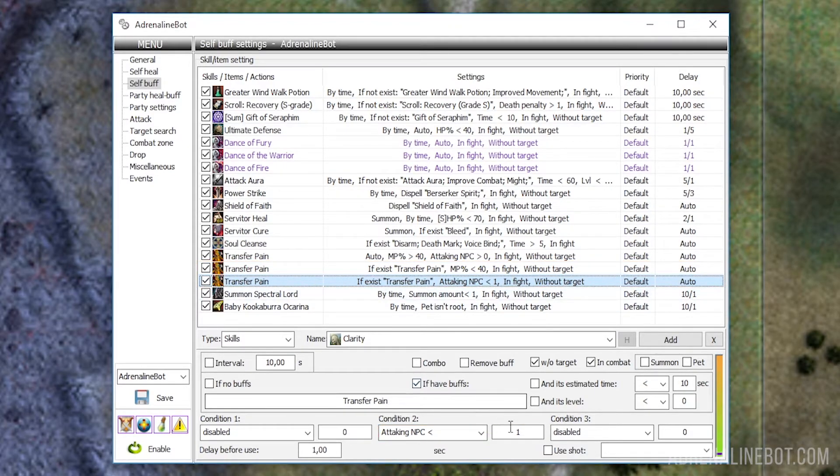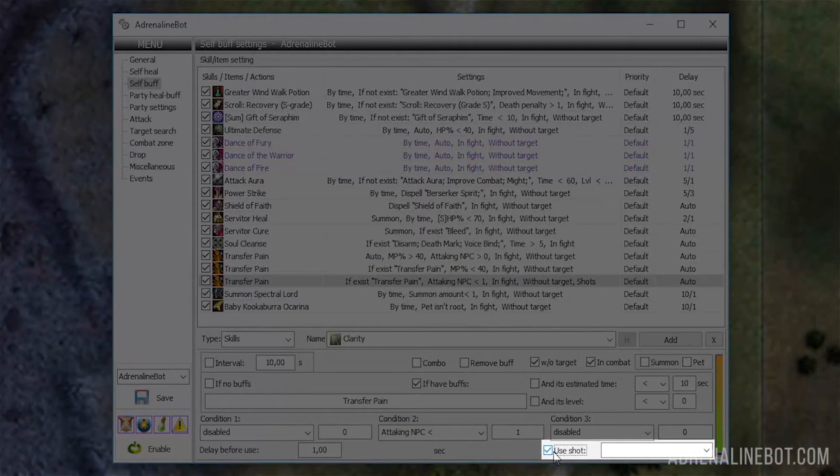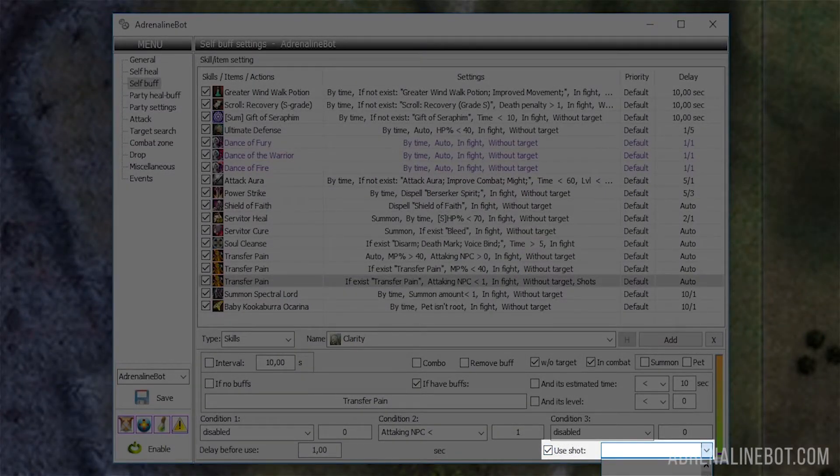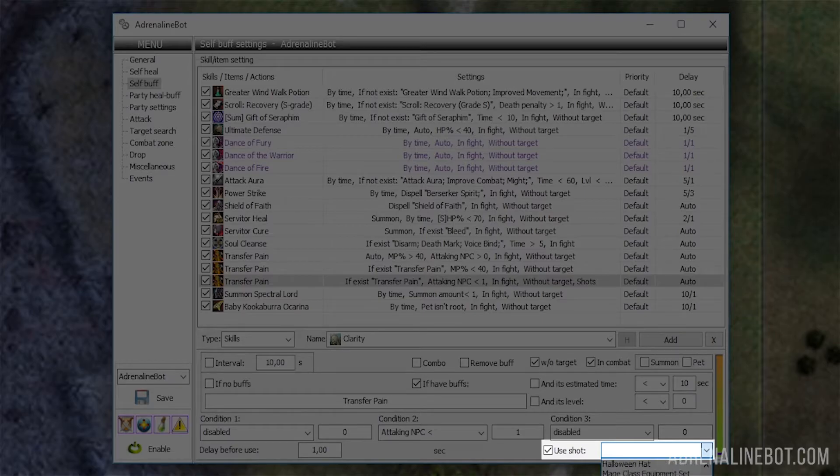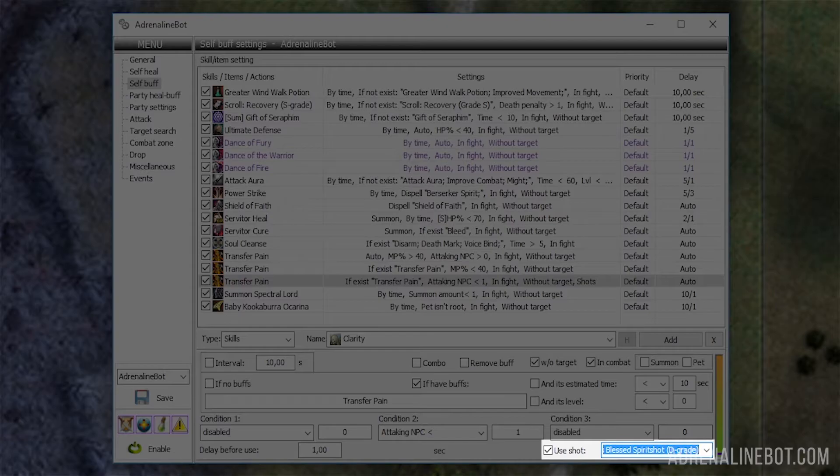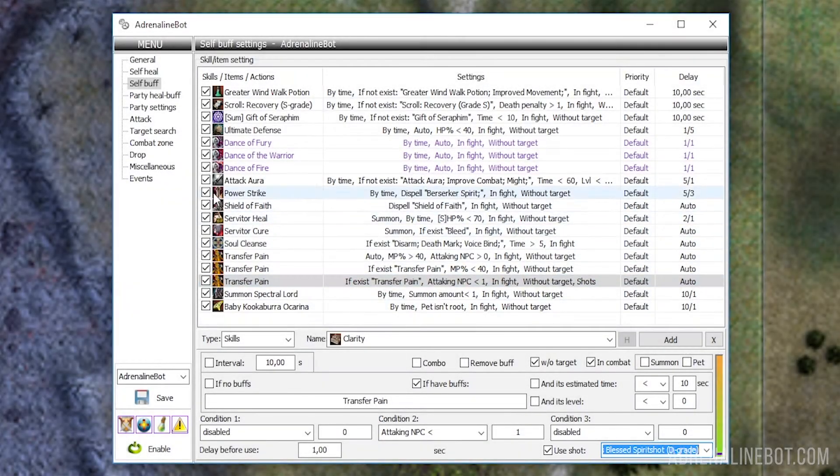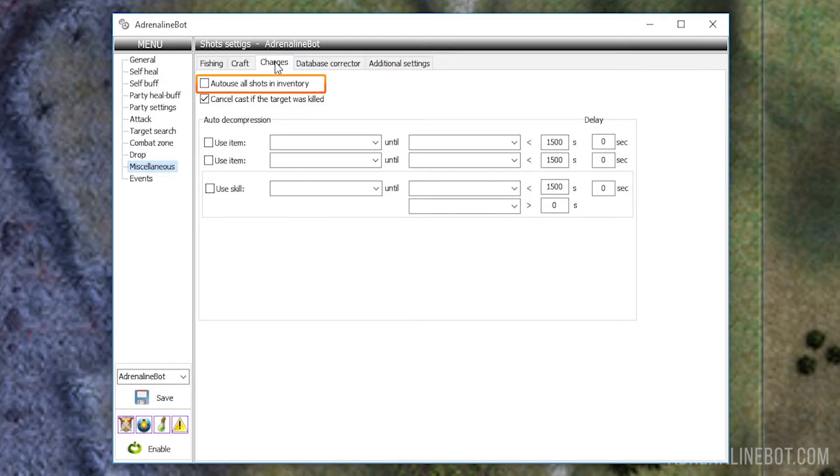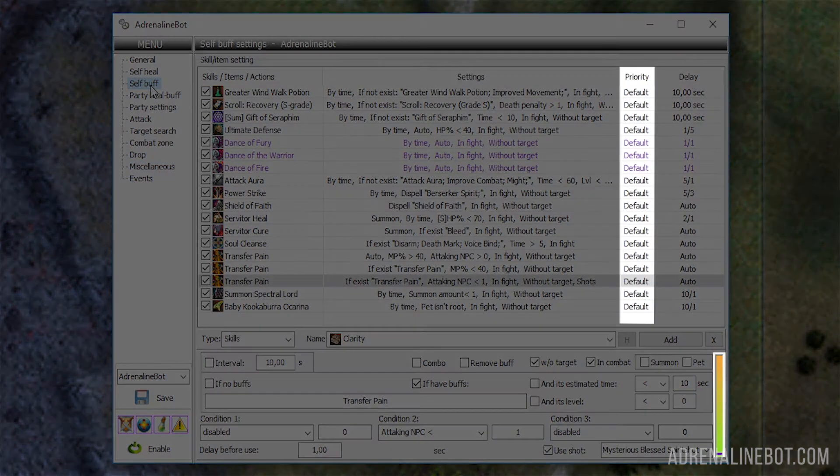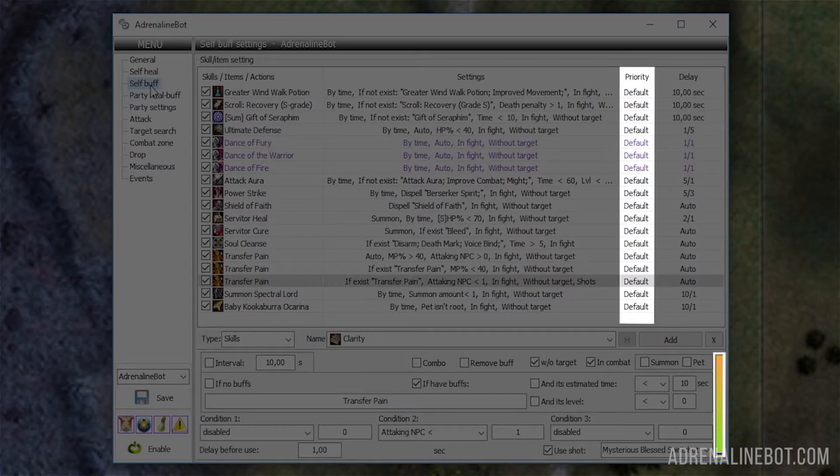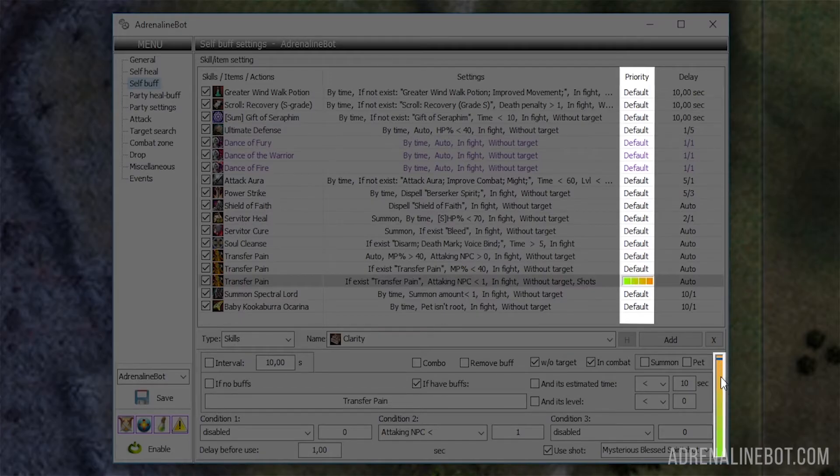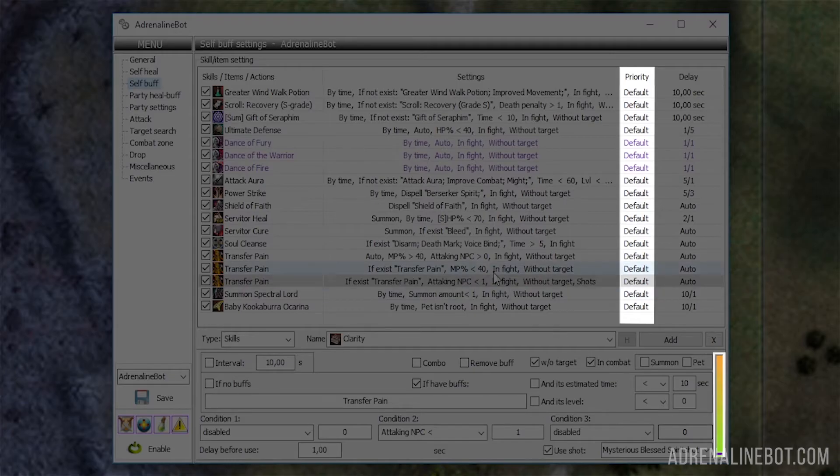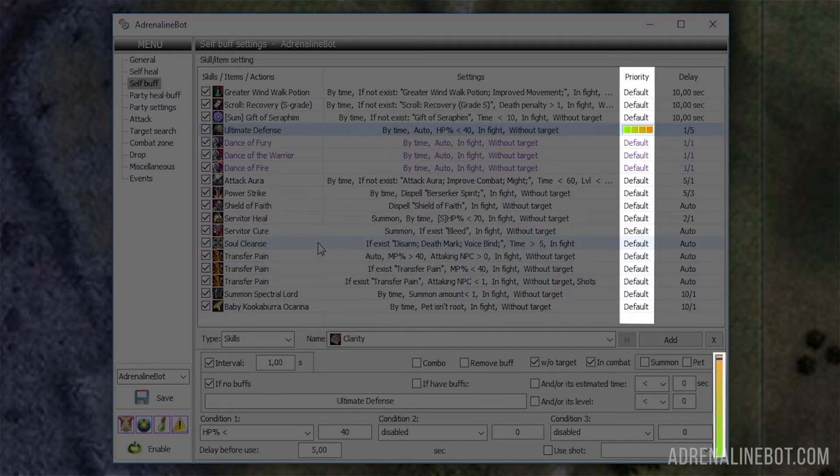Use shot: If you need to save shots, this option allows you to flexibly adjust the conditions when and what shots should be used and when they shouldn't be used at all. For example, it can be adjusted so that shots are used only with skills that have long casting time or only if we have low HP or lots of mobs are attacking us. The main thing is not to forget to disable the option turn on existing shots automatically on the miscellaneous tab. Priority: This scale is responsible for the sequence of using customized buffs. To change the priority, you just need to drag the slider up or down. The higher the slider the higher the priority. In addition, the order of buffs is influenced by the order in which they appear in the table. If two buffs have the same priority, the one that comes first in the list will be used first.